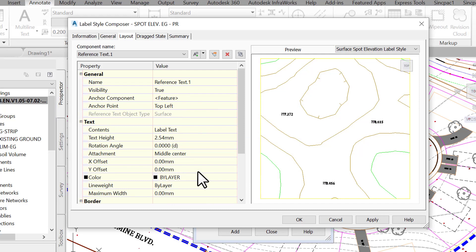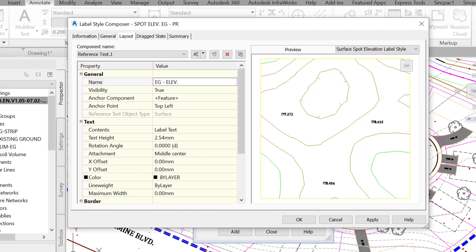A new text component is created with the name reference text.1. Next, change the name of the newly created component from reference text.1 to eg-elev to make its function more explicit. Giving obvious names is crucial.